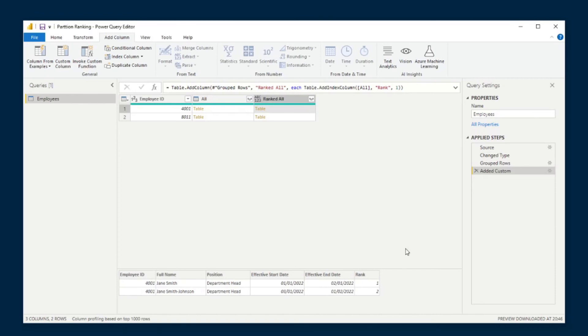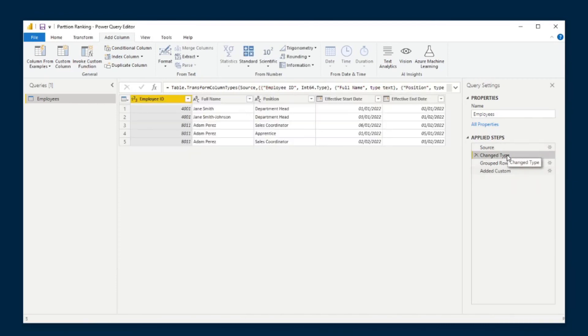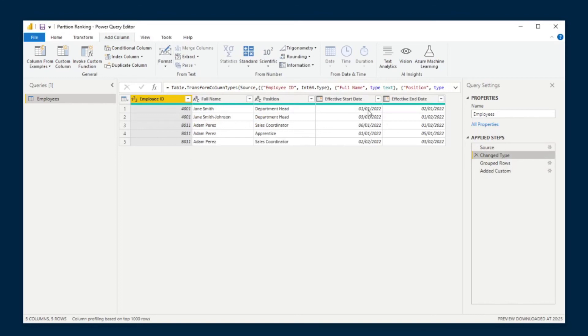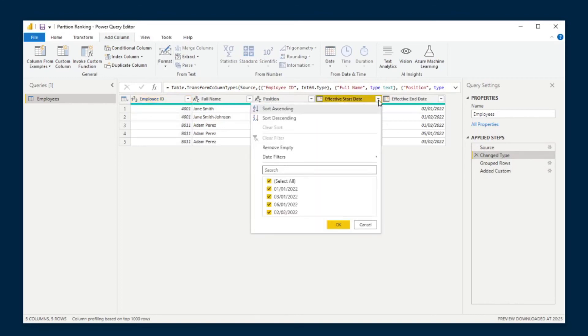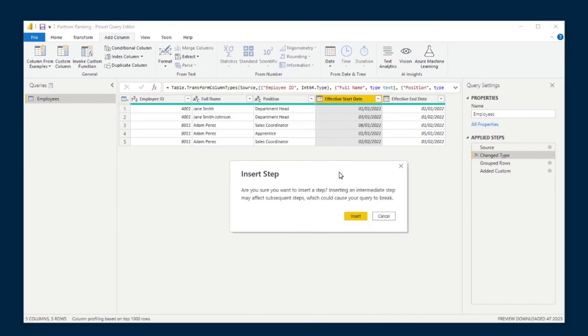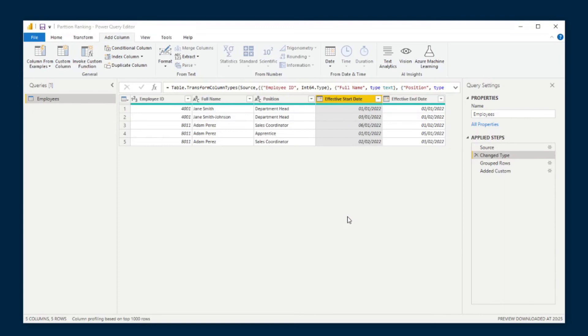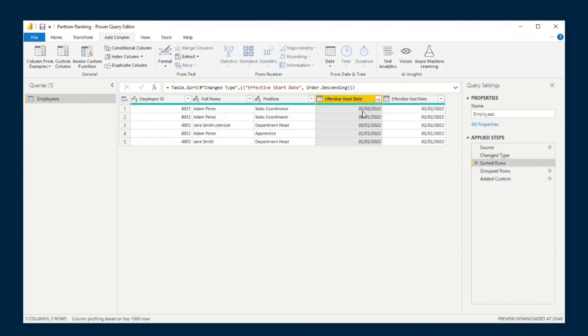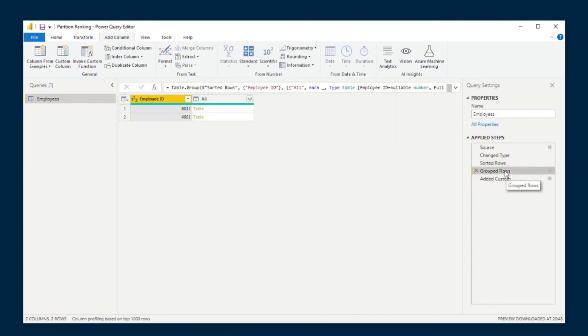And to do that, we actually need to go back a couple of steps. So we'll go back here to the change type step here and we'll go to effective start dates. We'll do sort descending. It'll want you to insert a step, which is fine. So we'll just insert that. And now what that does is it makes sure that once you have grouped and added the rank.